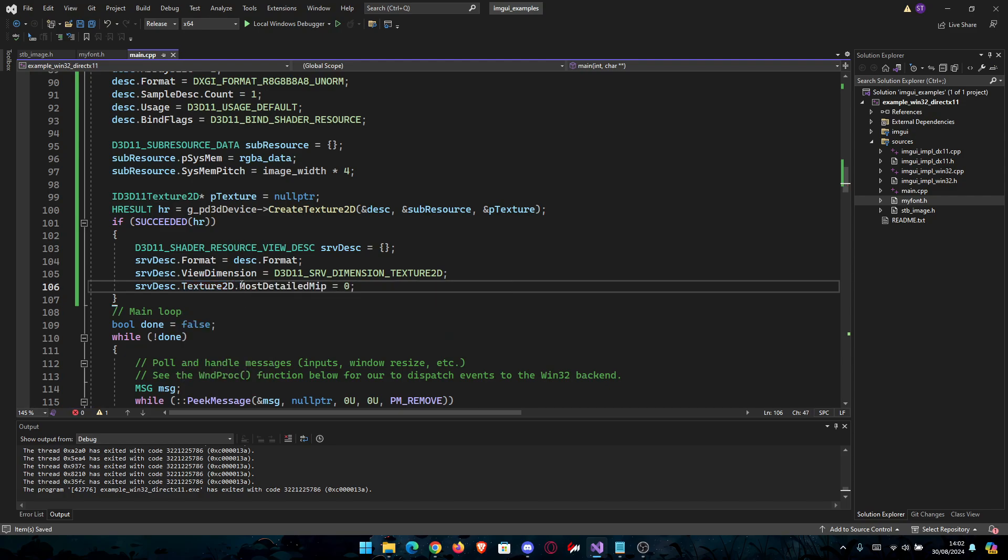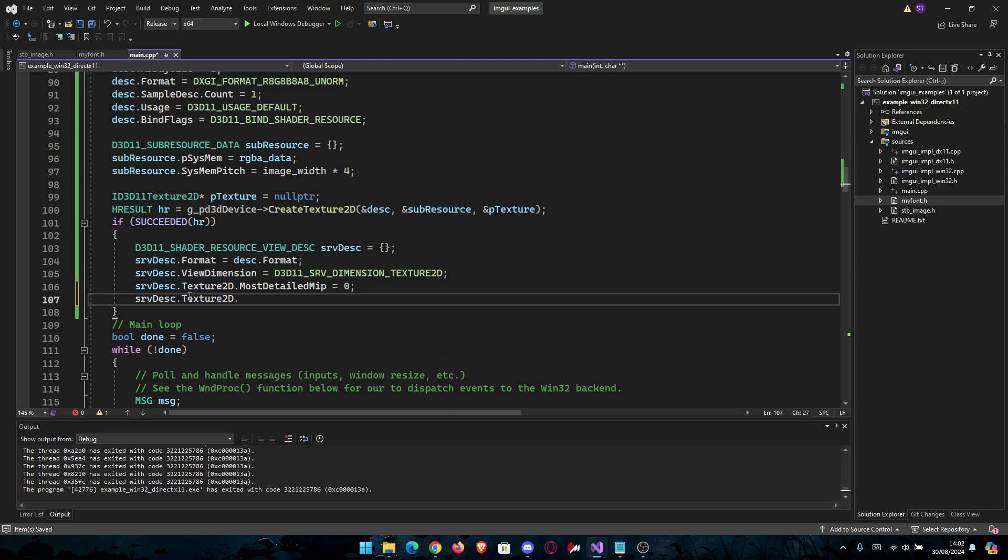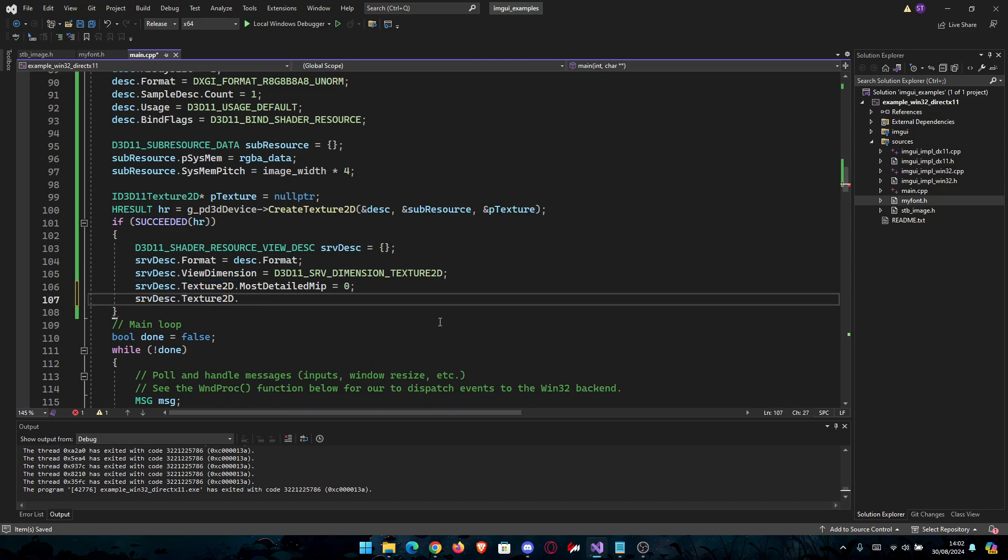Then MostDetailedMip, set it to 0. And then go again and go MipLevels to 1. This should be everything.